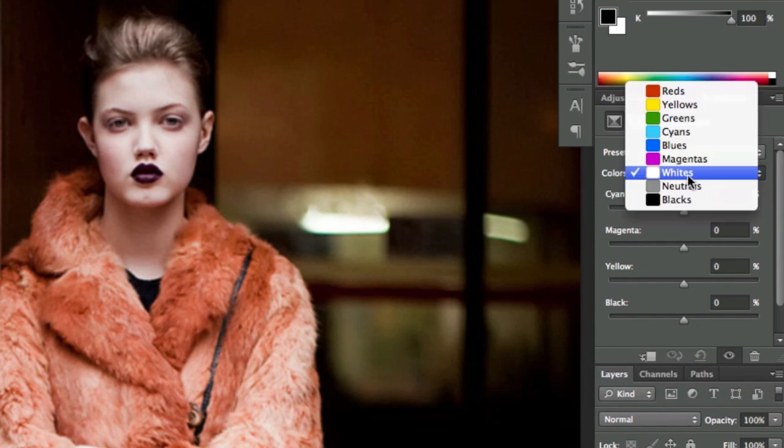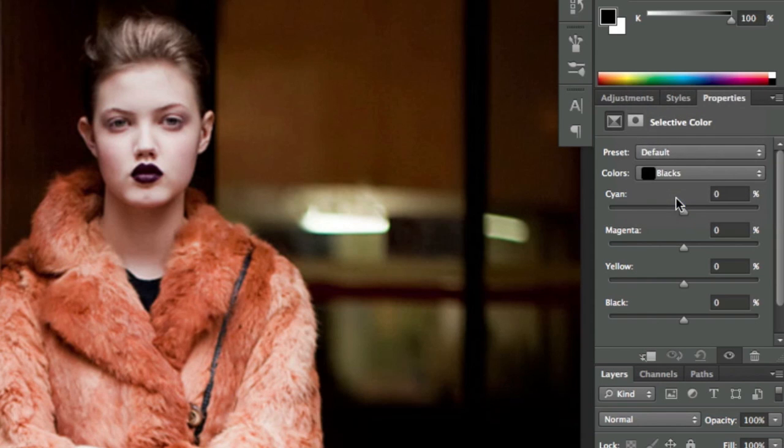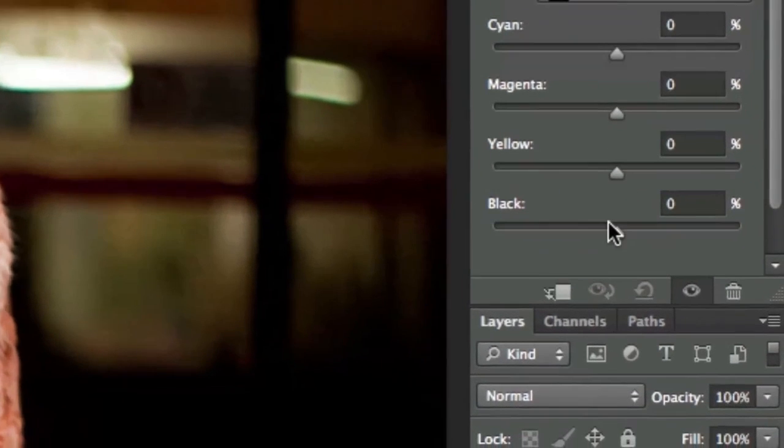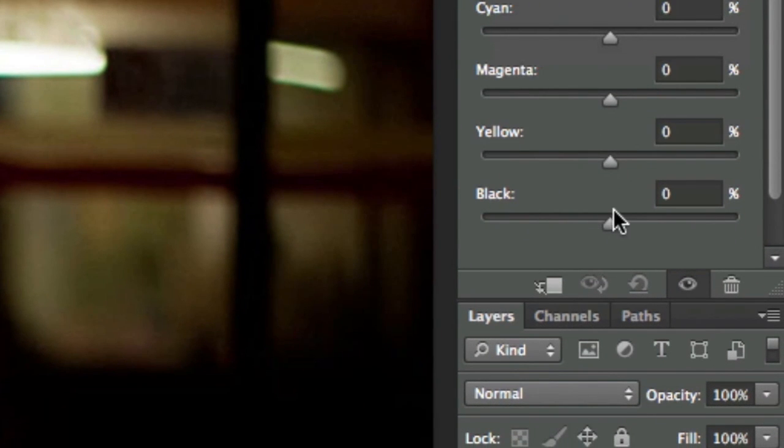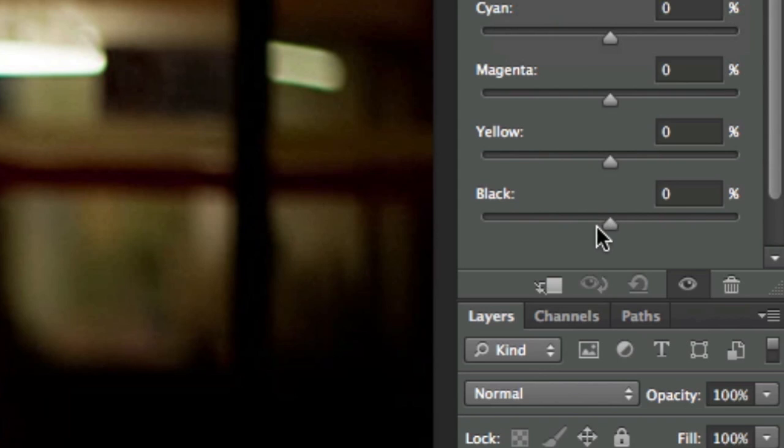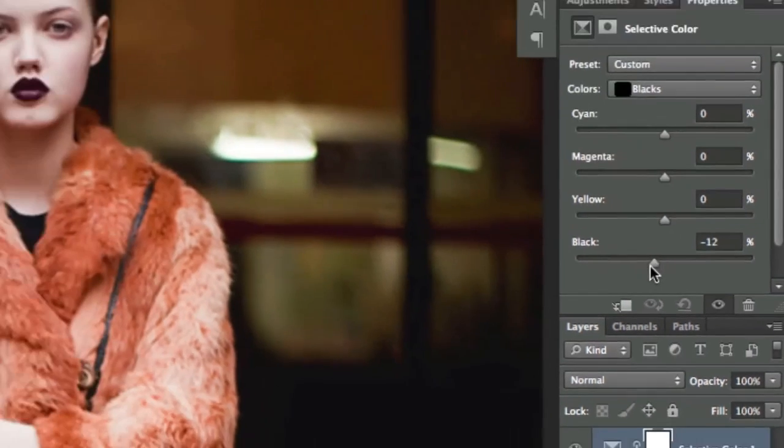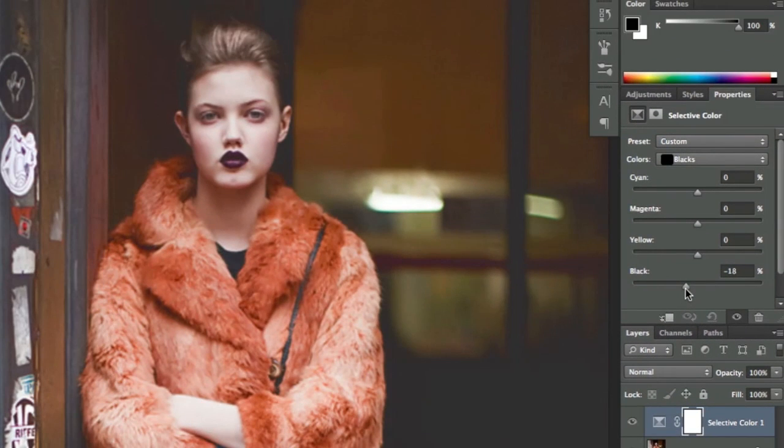Let's go to the black levels. We're going to use this slider here - I don't know what you call this in English, but in Spanish we say vector. If you know the correct term, let me know in the comments. Let's move it a little bit to the minus to wash down the shadows.